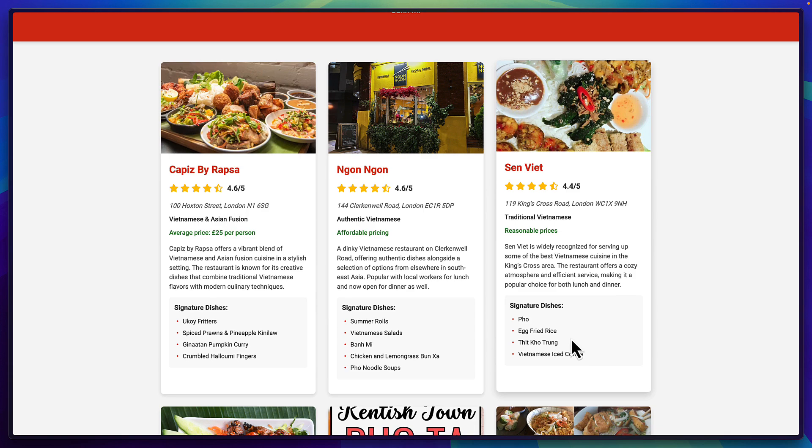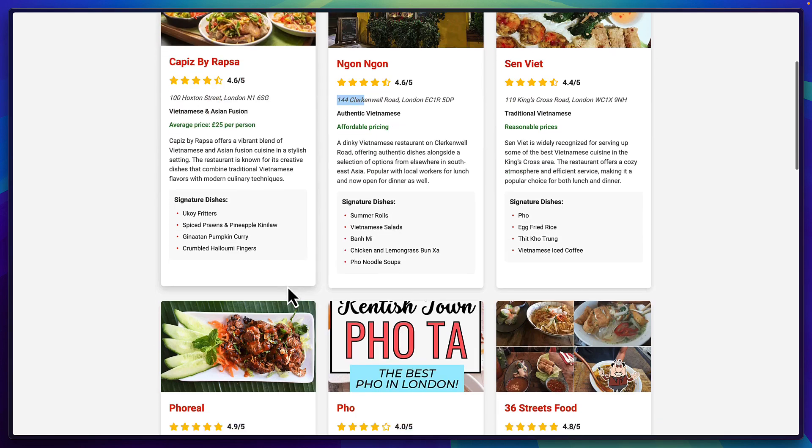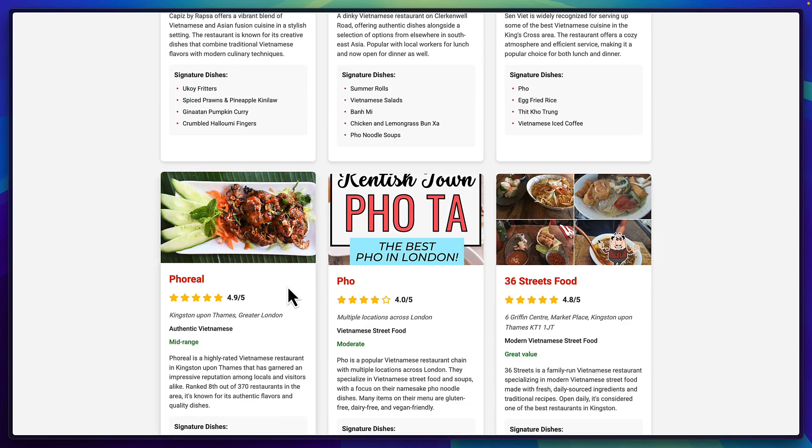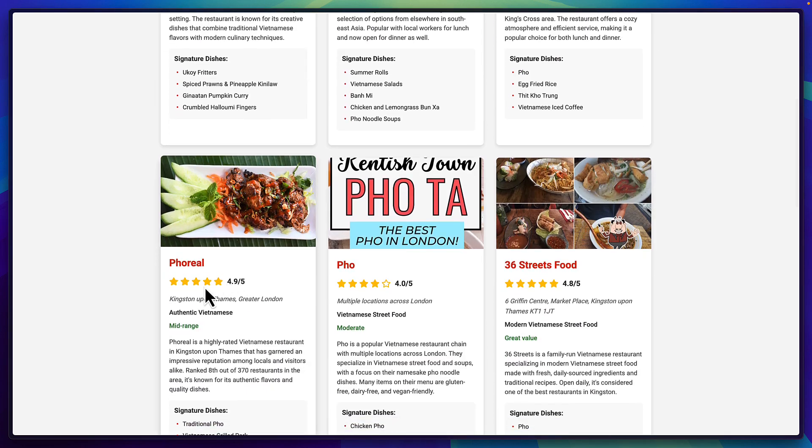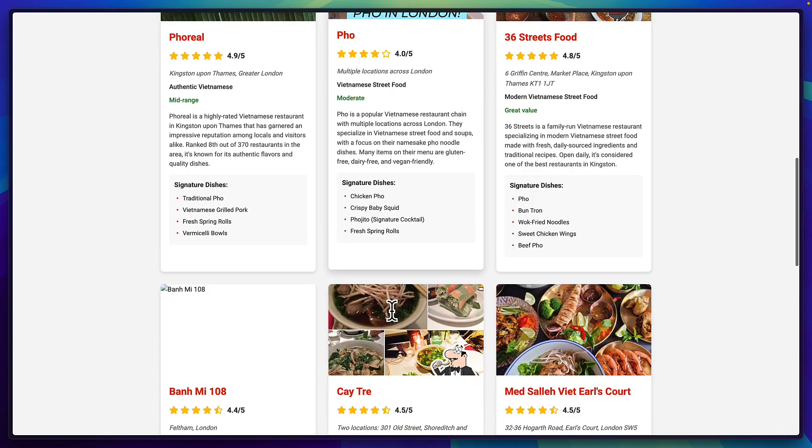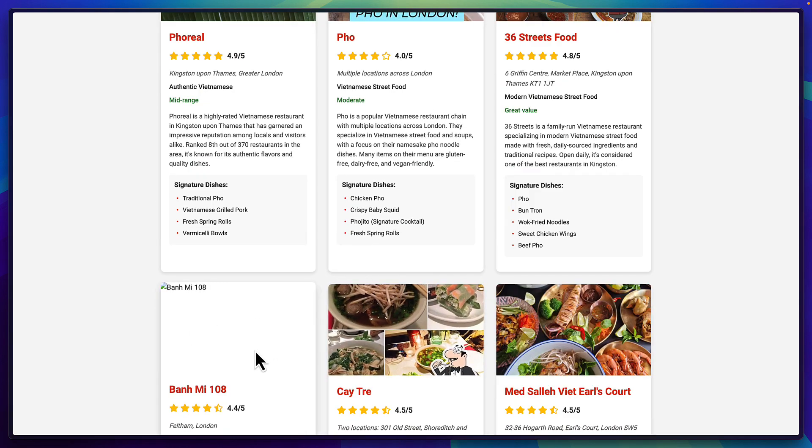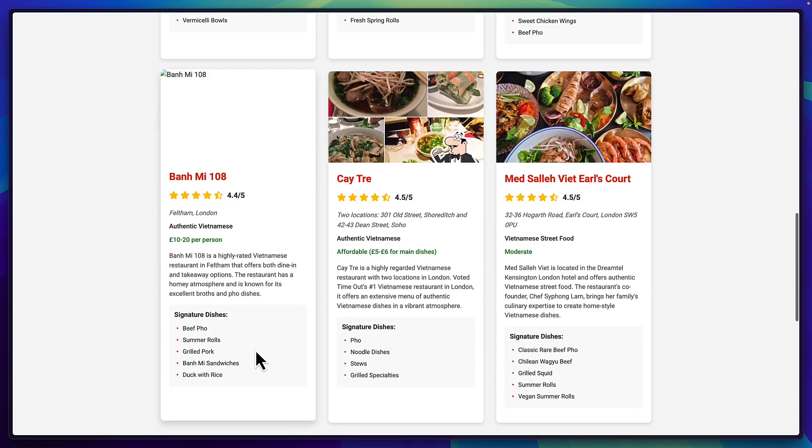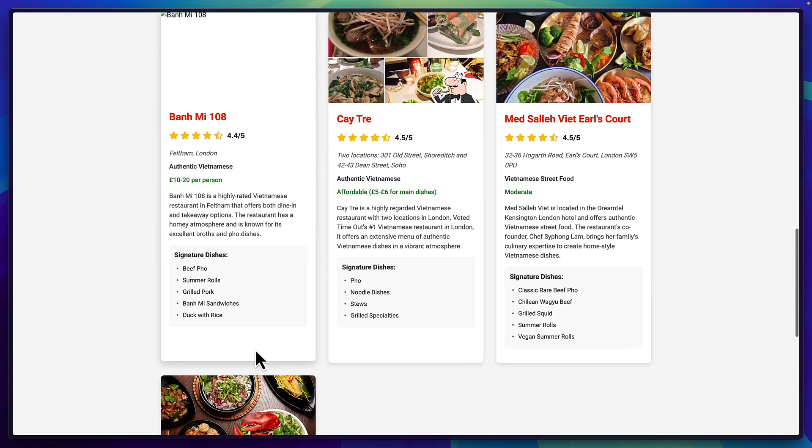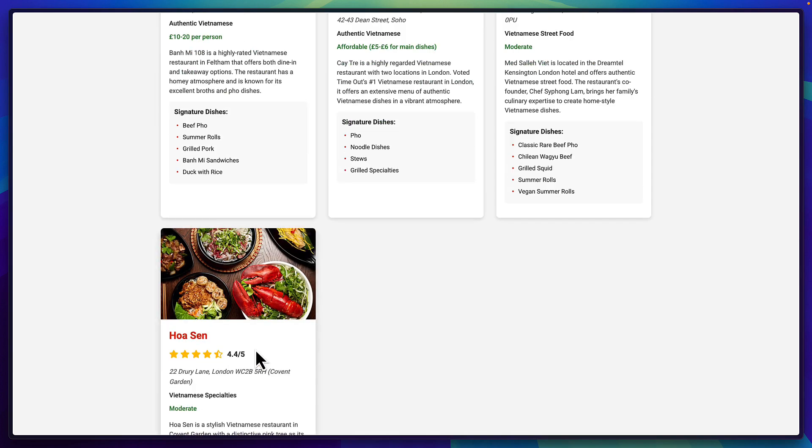When you hover over each of them there are star ratings, signature dishes, the address of each location. I mean this is really nice. We've got some 4.9 stars, 4 stars and unfortunately this one is missing an image. But apart from that I'm really impressed. I mean for eight minutes and in one single shot this is really good.